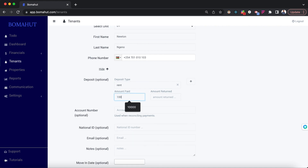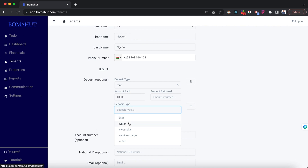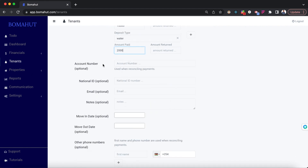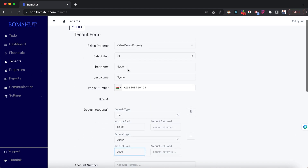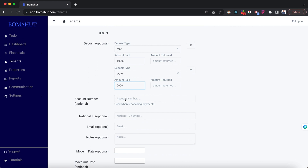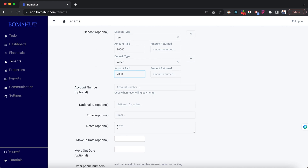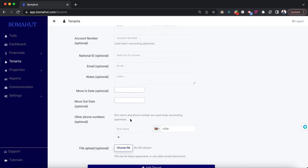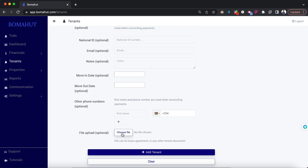For deposits, for example: rent deposit 10,000 shillings; electricity or water deposit maybe 2,000 shillings — you can add it here. The account number field will default to the house number, so it will be D1, used for automatic payment reconciliations. You can also add national ID number, email, notes, move-in and move-out dates, up to six phone numbers per tenant, and upload a lease agreement if you want.